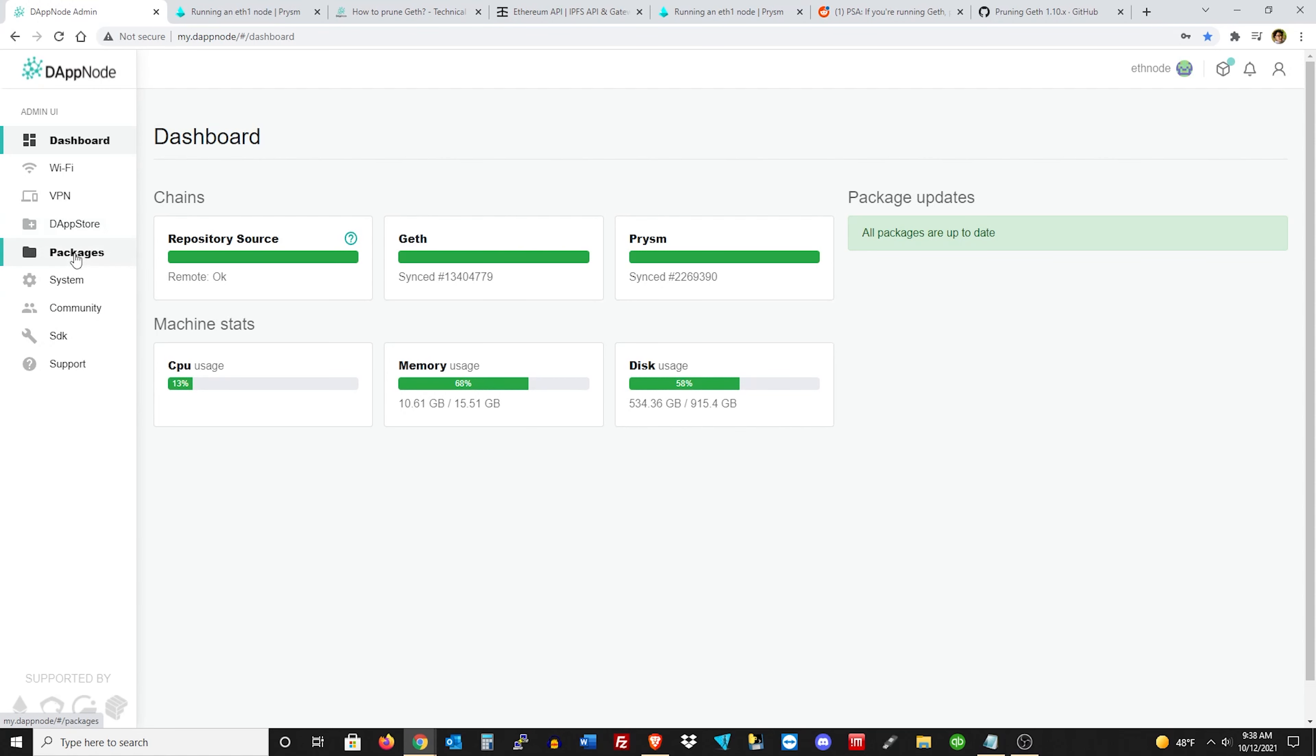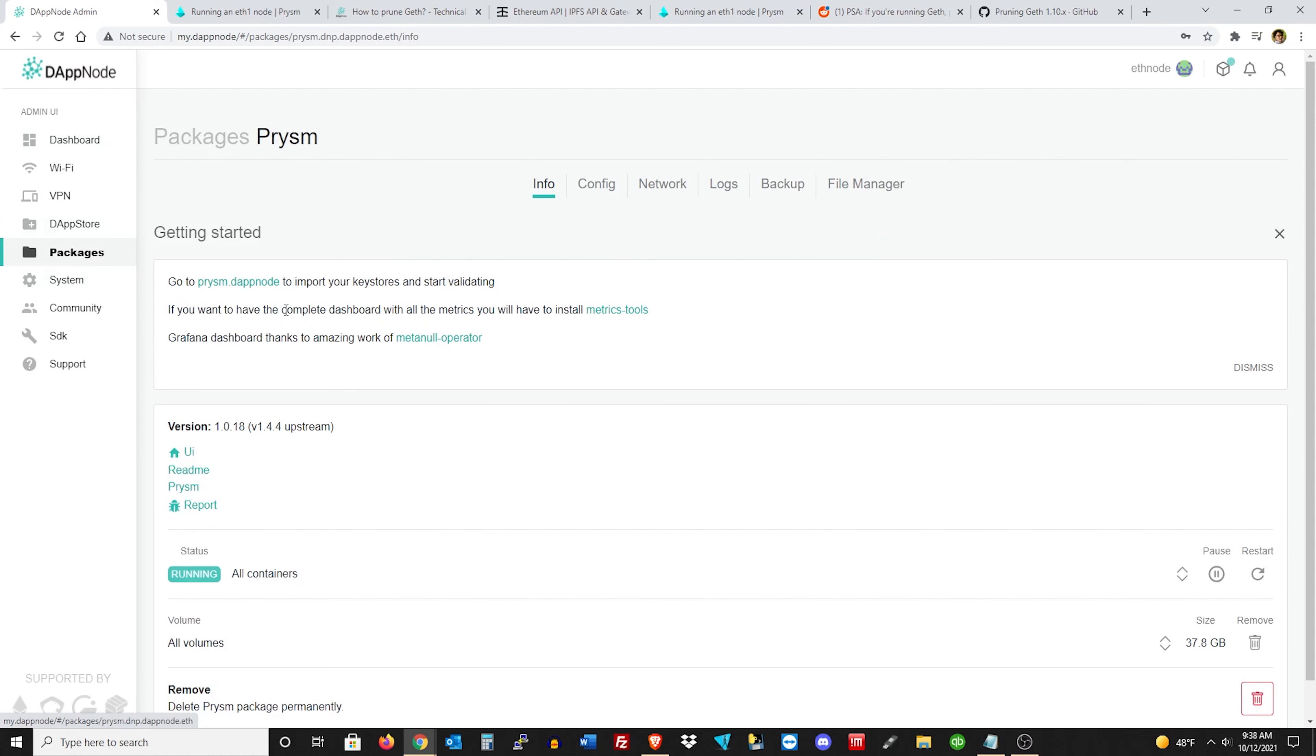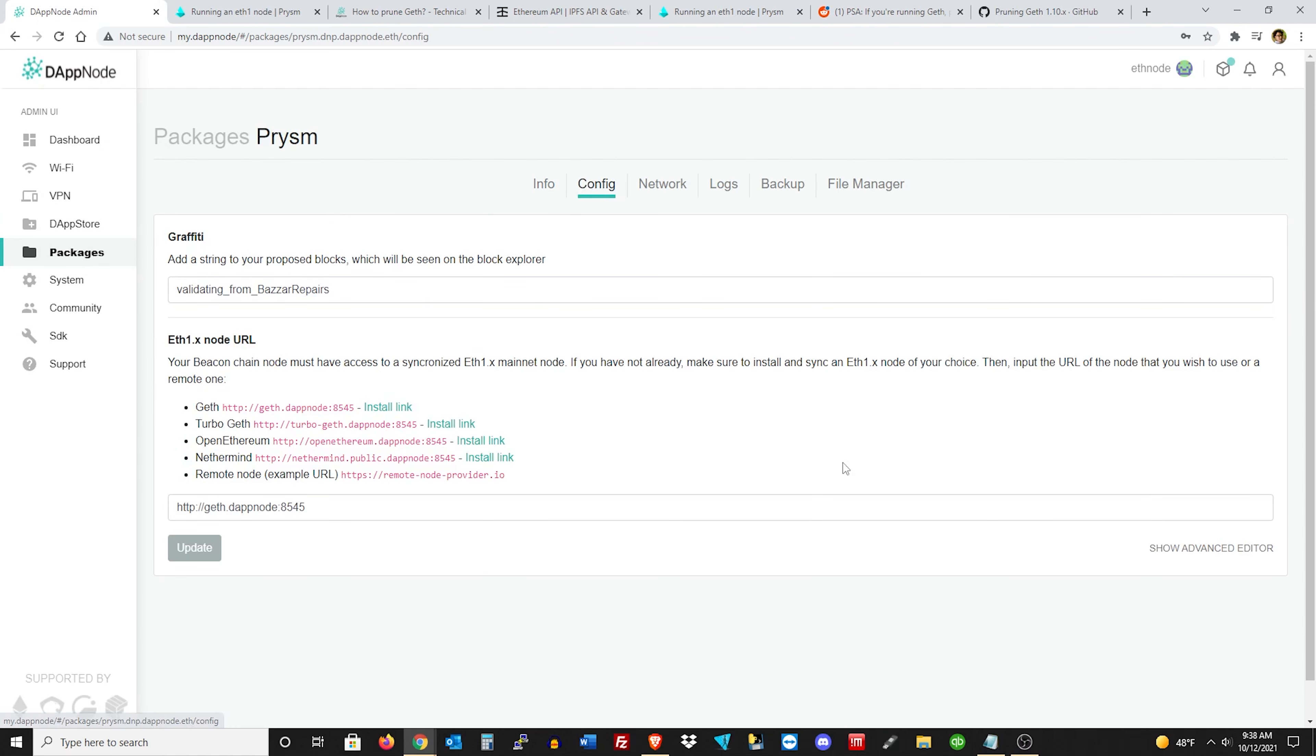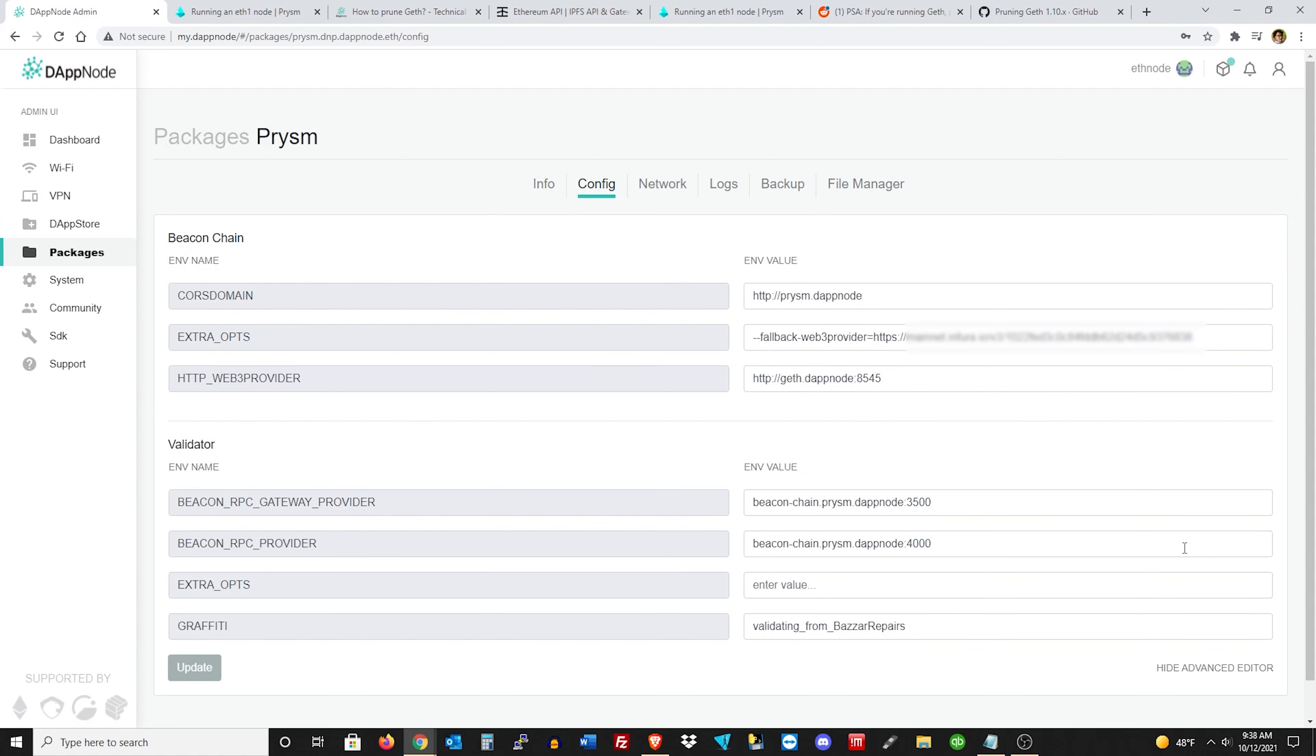You just want to go over to your packages, click on Prism, config, and then show advanced editor. And then under extra ops here, this is where we're going to be putting our link. But go ahead and just leave that page like that for now.